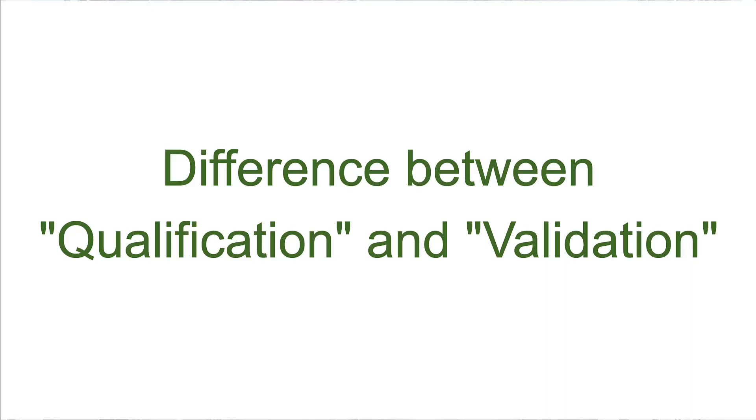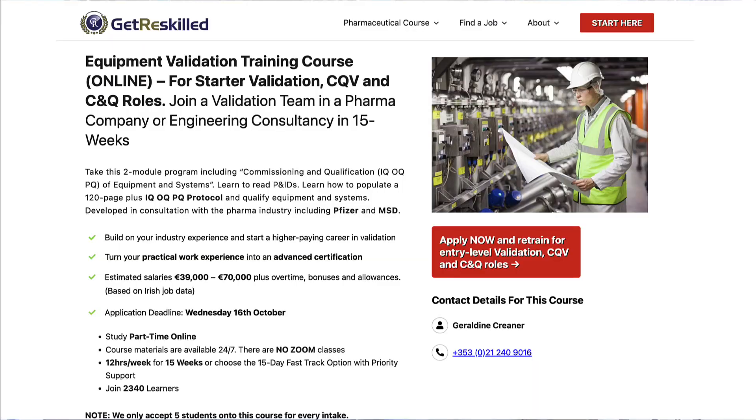Hi there, it's Donne from Get Reskilled. Today I want to talk about the difference between qualification and validation — a question we often get asked by our students who are taking our equipment validation training course.